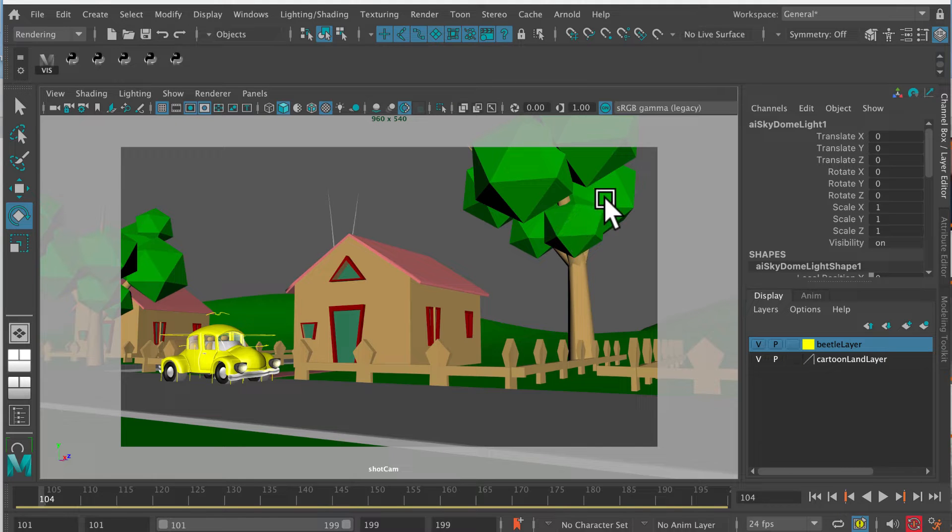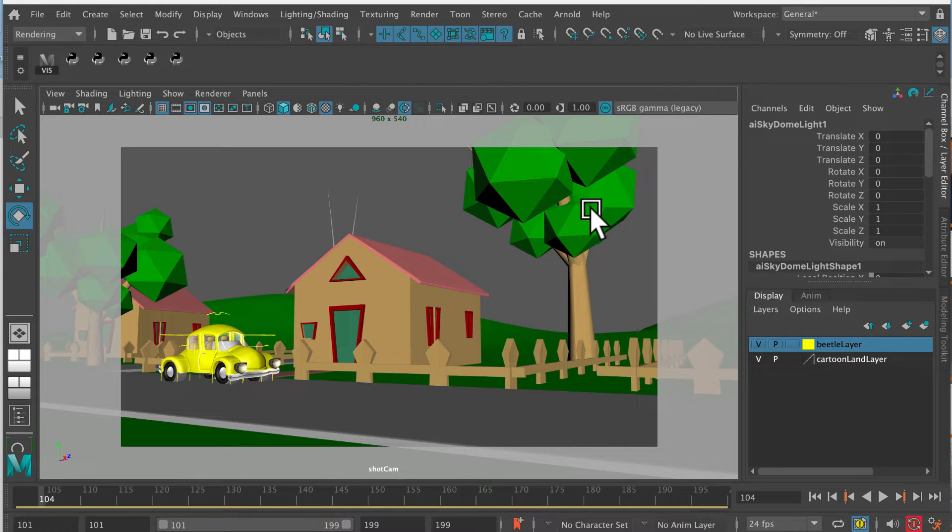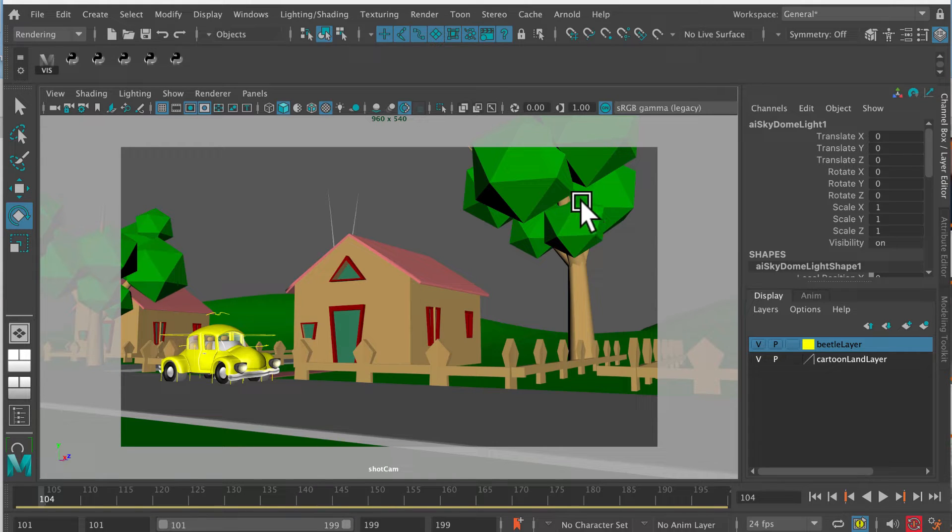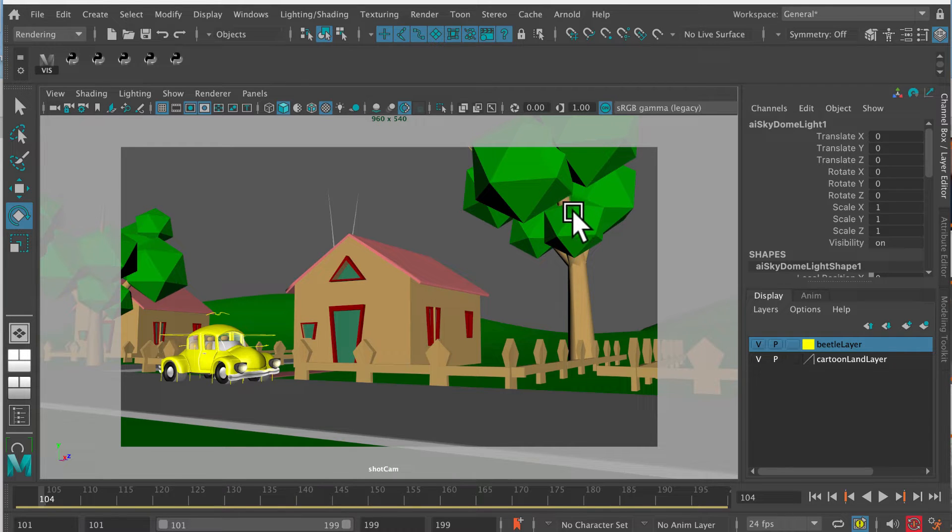So this is a very short and simple tutorial on how to do a render sequence in Arnold in Maya. This shows how to get a sequence of images out of the renderer, which you can then take into Adobe Premiere or into Blender, or whatever editing software you want to use in order to export a movie file.